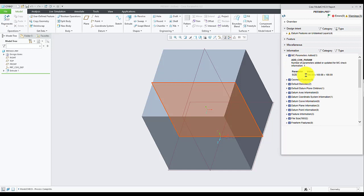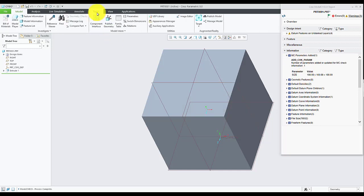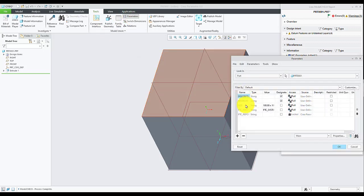We can also verify it by going into Tools, Parameters, and here we can see the Size parameter is added.